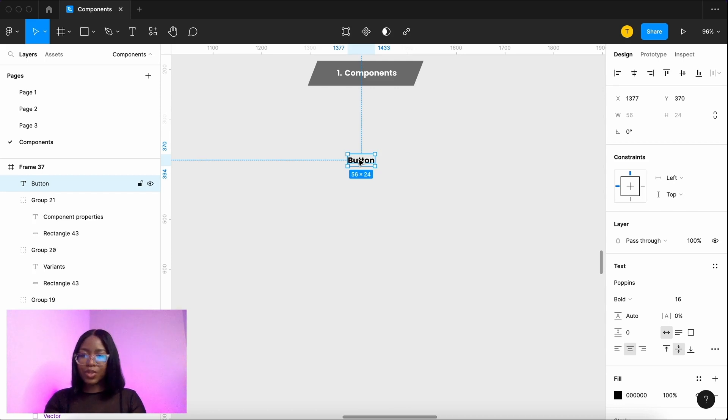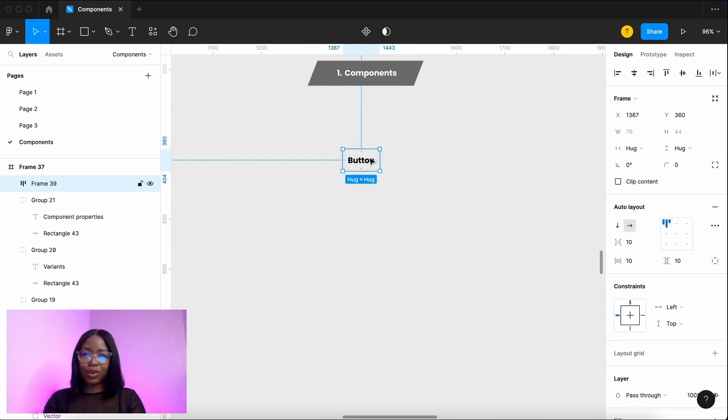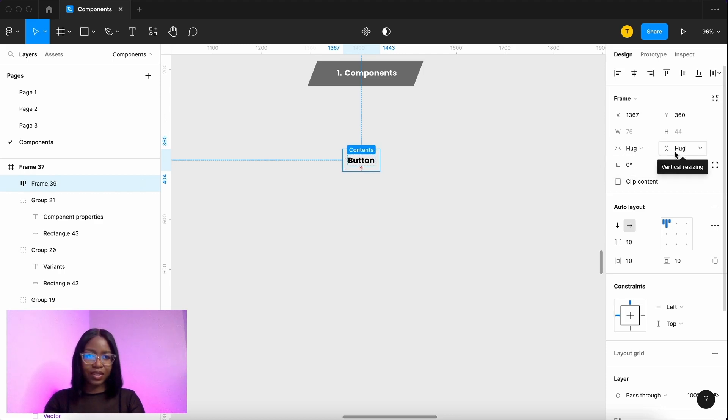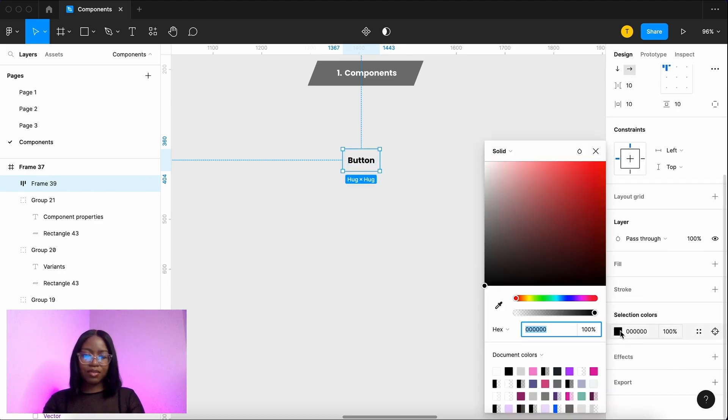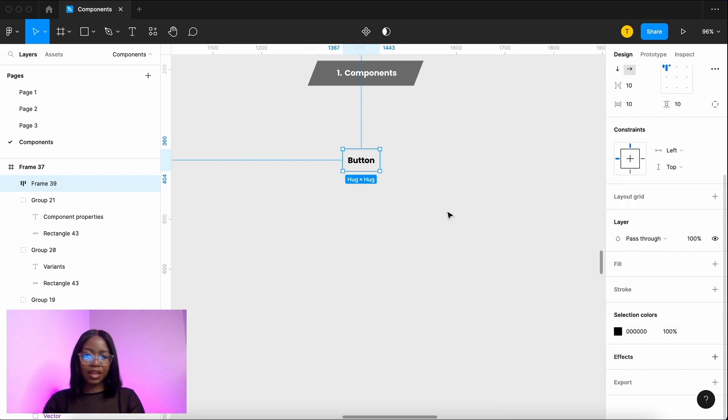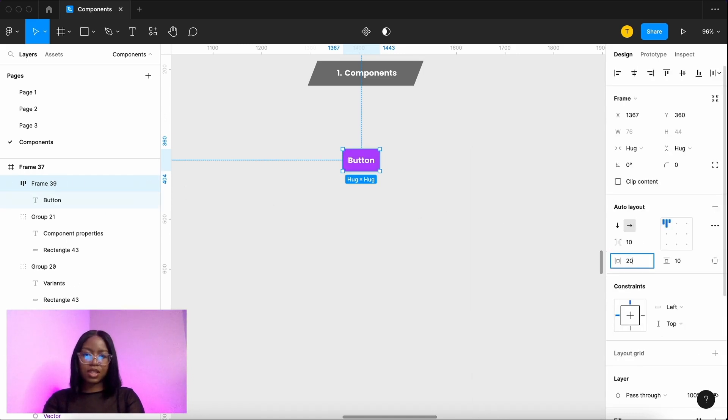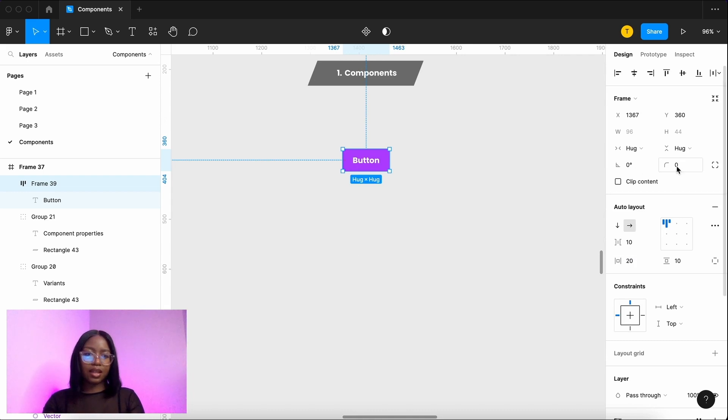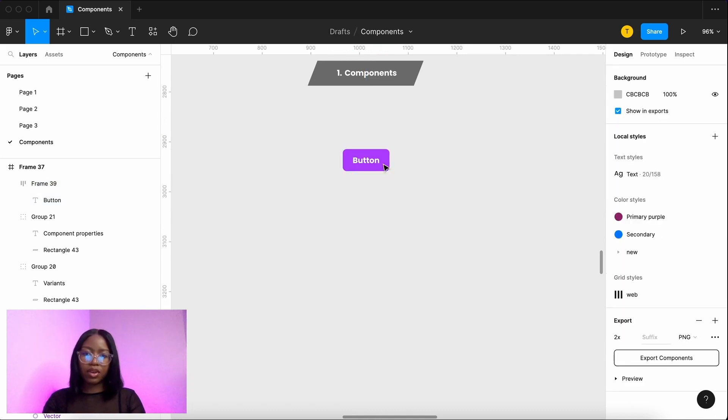So we're going to use auto layout, Shift A. This has flexibility to grow and shrink with the text as long as it's on hug on these settings. So we're going to give it a color, have the outer spacing 20 and give it a bit of rounded edges.